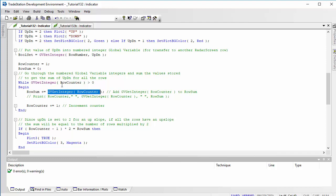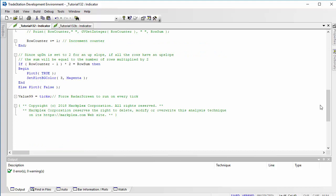What will happen eventually is we'll increment the count to such a point that there won't be a value in the GetInteger, or rather in the global variable. Then it's going to return zero or minus one, and the loop will stop. When we've been through all the values in the global variable, we've then got a value of the sum of all those UpDn values.